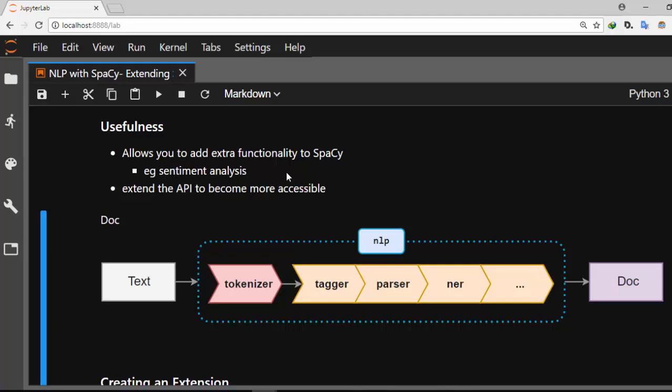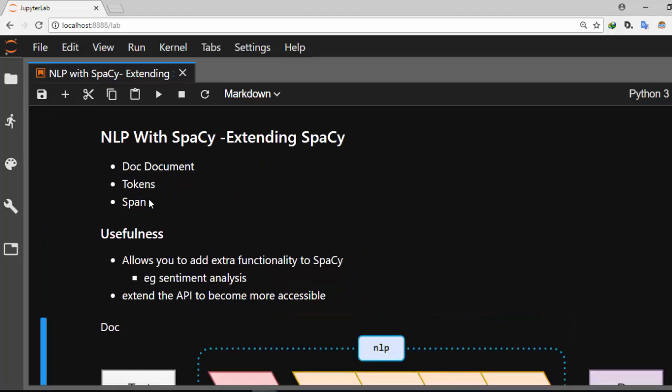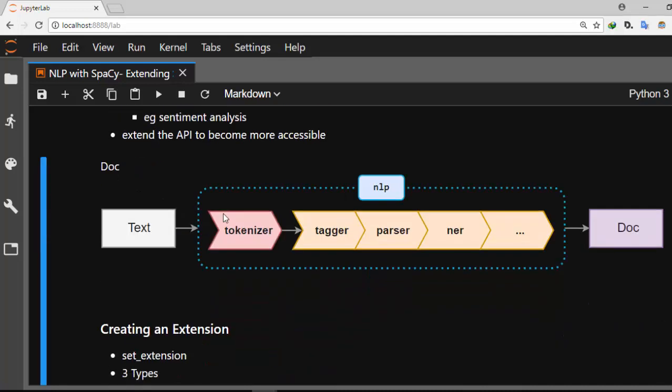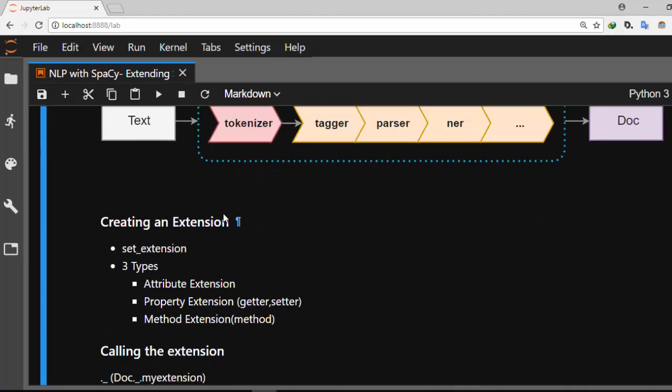The ability to extend spaCy at any of these levels — the Doc, the Tokens, or the Span — allows you to add extra functions that are not even part of spaCy. For example, sentiment analysis, which is not currently part of spaCy, can be added to spaCy using this extension capability. It is very useful and very nice.